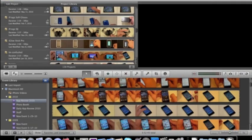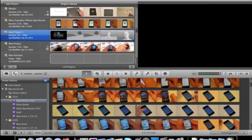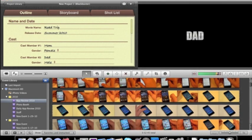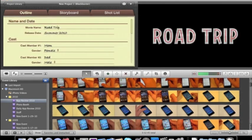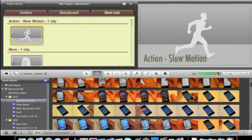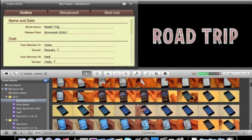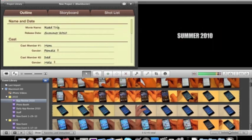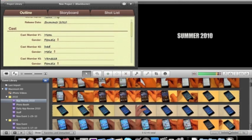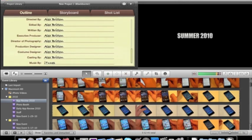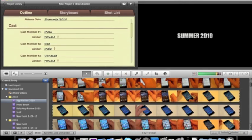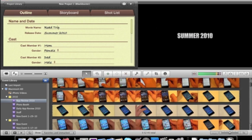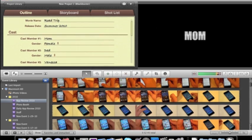It's going to create our new trailer here. And then it's going to bring up this little window, which is pretty cool. It gives us an outline, storyboard, and a shot list. So pretty much in the outline, it's going to give you the movie name, the release date, and you can just change all these things. It says movie. I already went over that. But cast members.